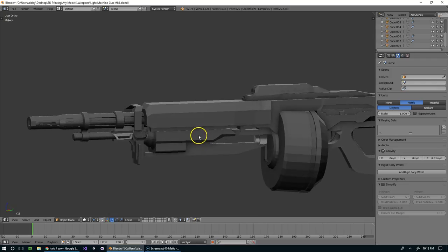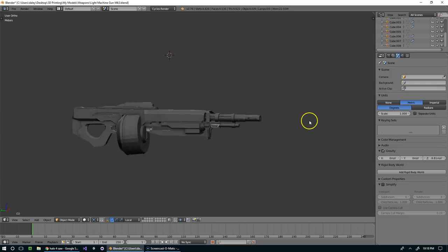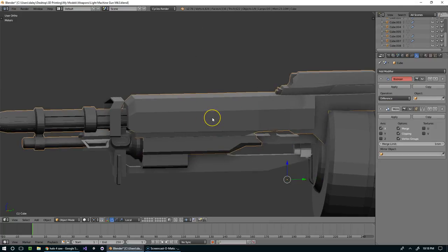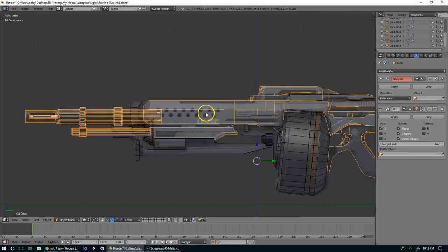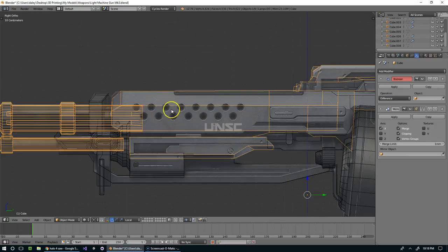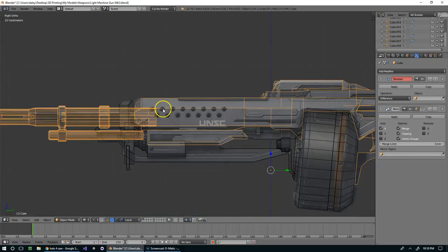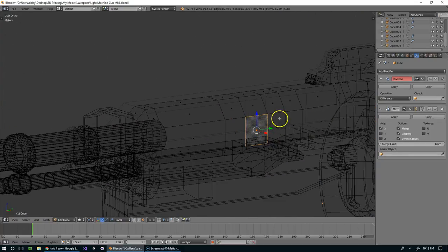Hello and welcome back everyone. So throughout this week I've been modeling this weapon. It is the saw from Halo 4 and today we're gonna put these cutouts inside, and to do that I'm going to use the boolean modifier.